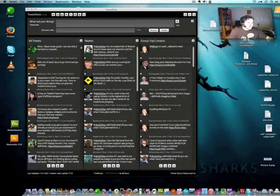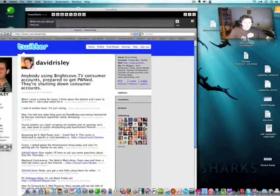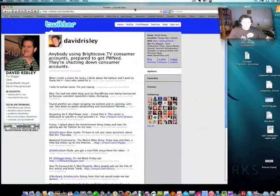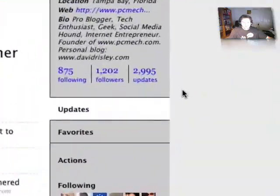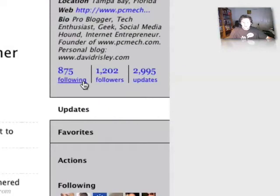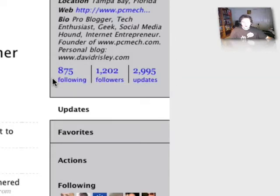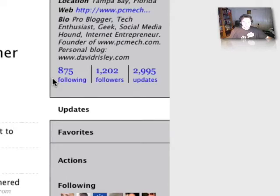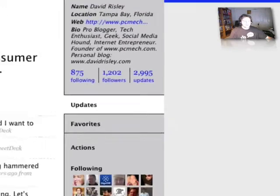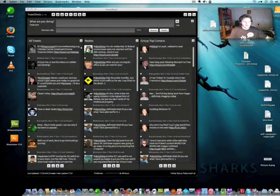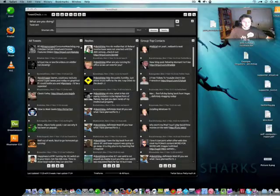Let me move this browser window over here. This is my Twitter page, and you can see here that I am currently following 875 people. Now, no human can actually track that many people and actually pay attention to each one. I can't, I'll tell you that right now.